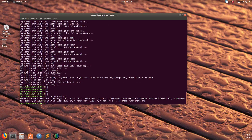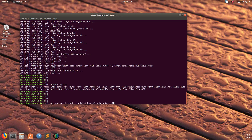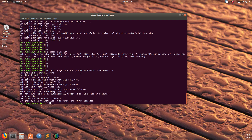Let me check the kubeadm version — you can see the version here, it's v1 minor 14. After that we can install these packages: kubelet, kubectl, and kubernetes-cni. It's showing that these packages are already installed.